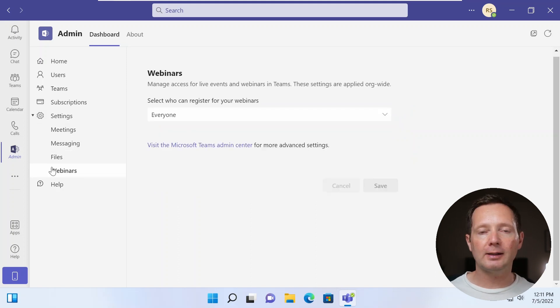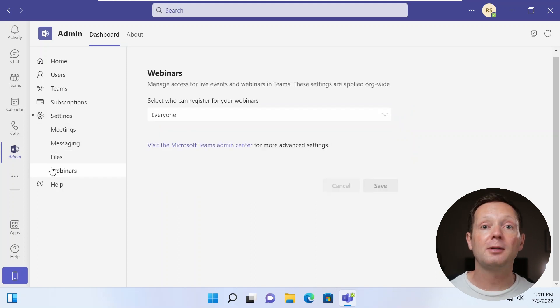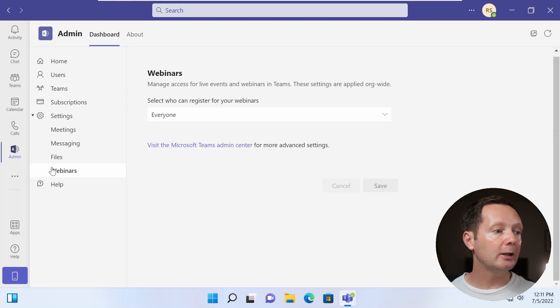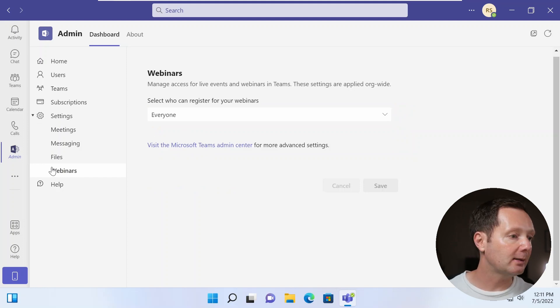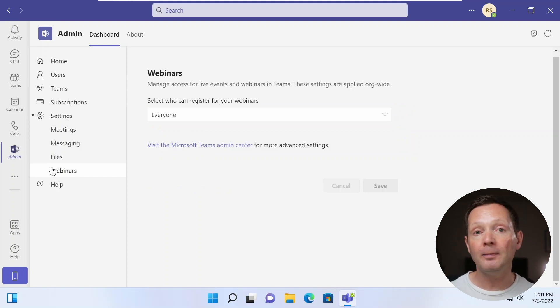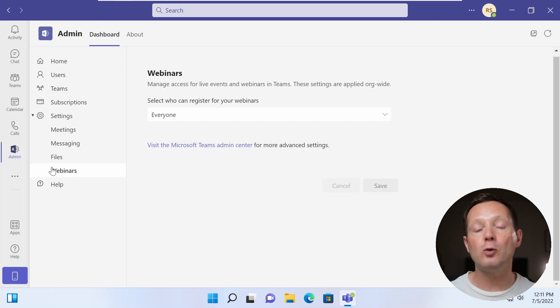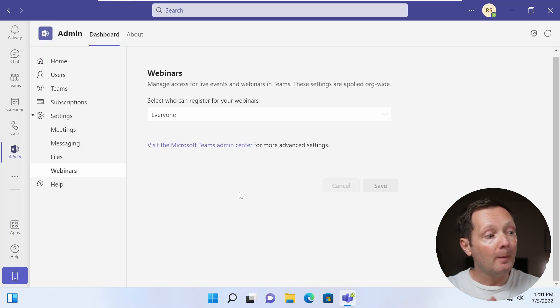And if you have a tenant or subscriptions that allow webinars, then you've got a little bit of configuration here, basically the option about who can register for your webinars.